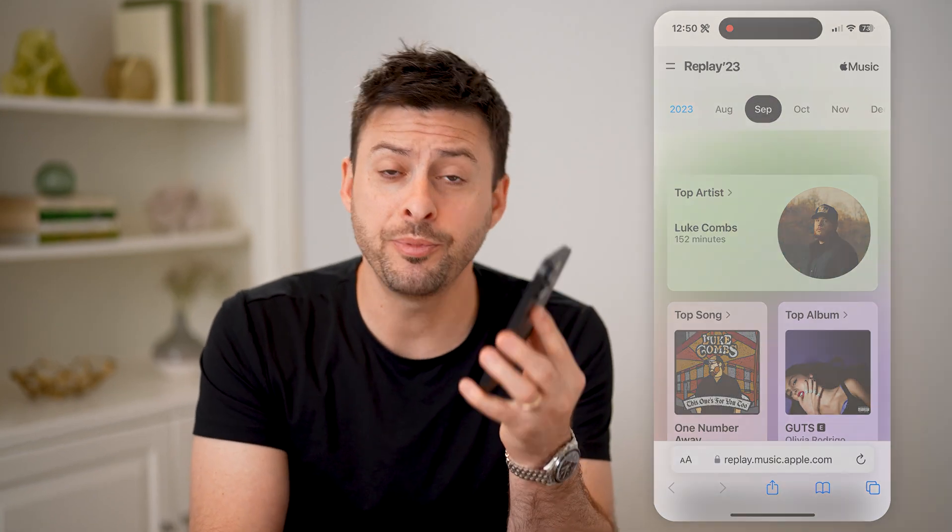I hope this helps. If it did, hit the subscribe button down below — it really helps me out, and I'll catch you on the next one.